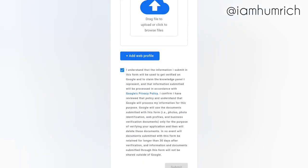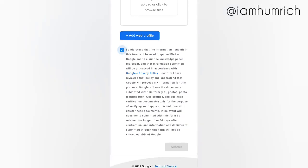After filling everything correctly, click on this box, then click submit.